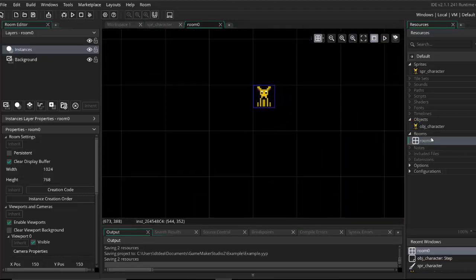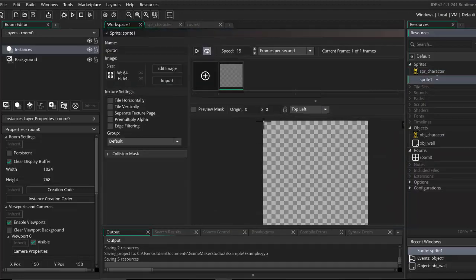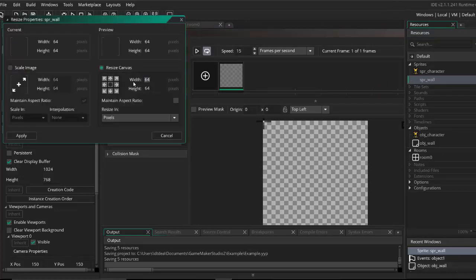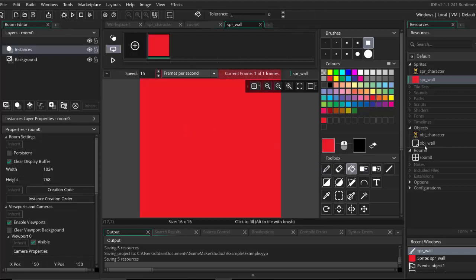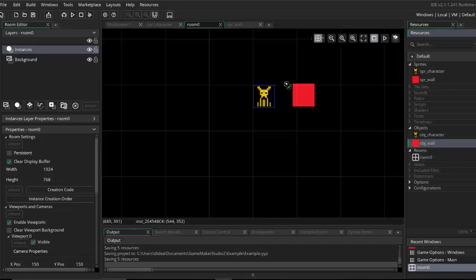What we're going to do real quick is create a new object called OBJ_wall that doesn't need any special logic. We're going to create a new sprite called SPR_wall, make it 16 by 16, fill it up with red, and then give the sprite to the object. So here's our wall.